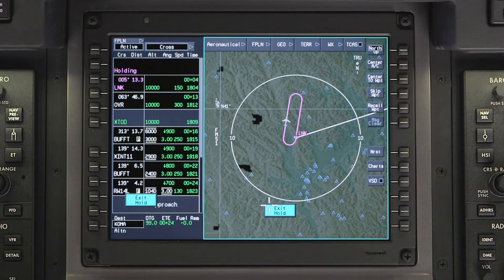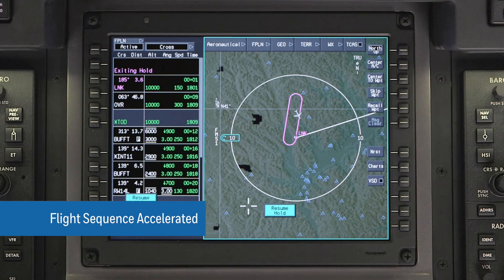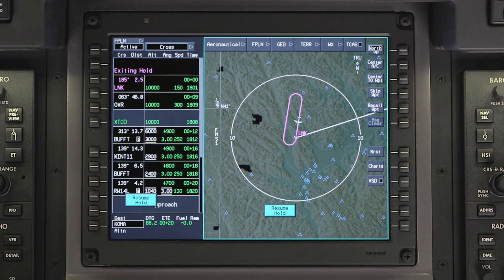To exit the hold, select Exit Hold. The aircraft will fly back to the holding fix before sequencing to the next waypoint in the flight plan. You will have the option to resume the hold during this process. You can also exit a holding pattern at any time by performing a direct-to.